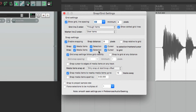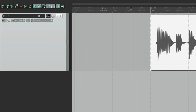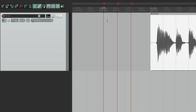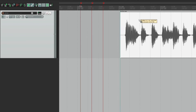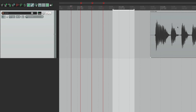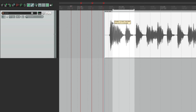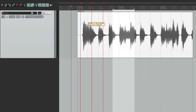Up here we can decide what snaps — by default these are all turned on. The first option decides if media items are going to snap to selections, markers, and our cursor. So if we create some markers not on the grid, create a time selection, and place our cursor, when we move items they'll snap to all those things — the end and beginning of the time selection, our markers, and our cursor.